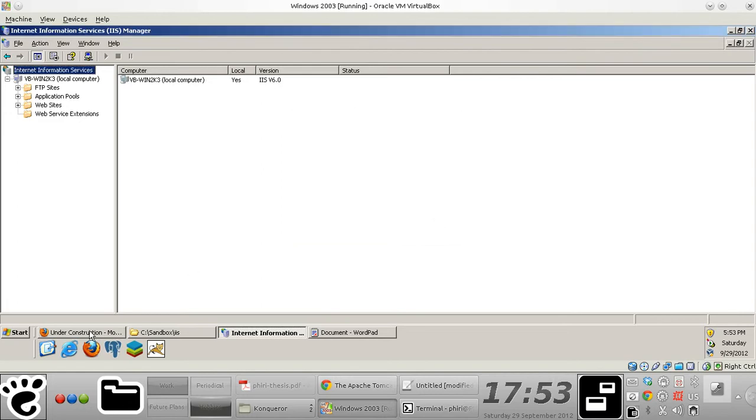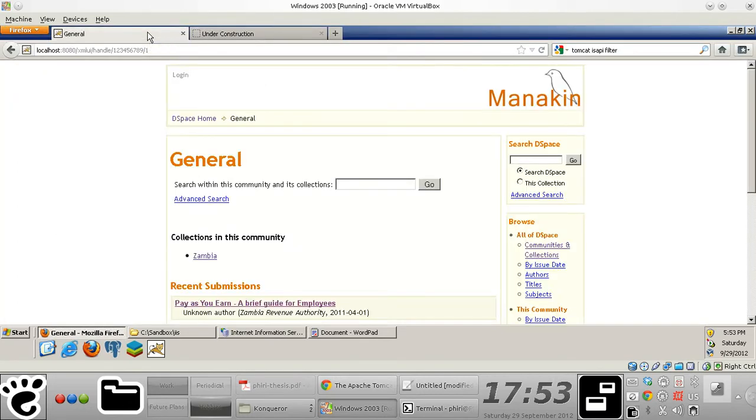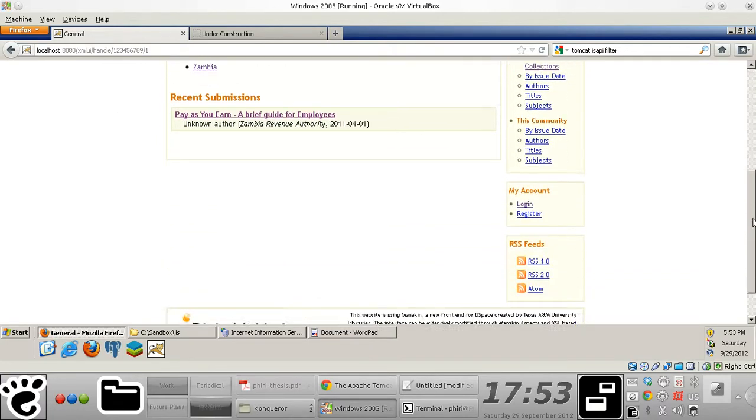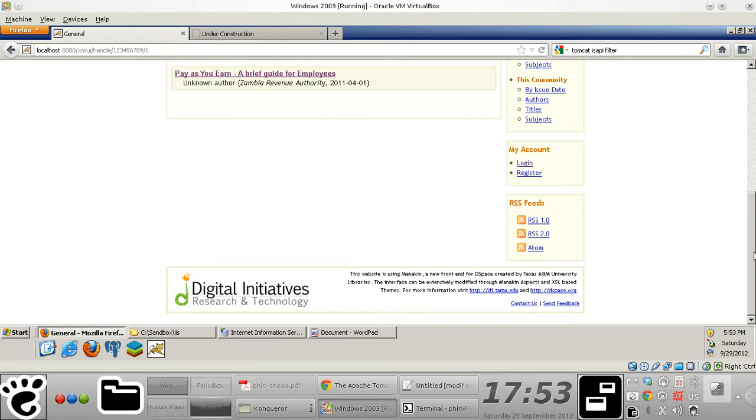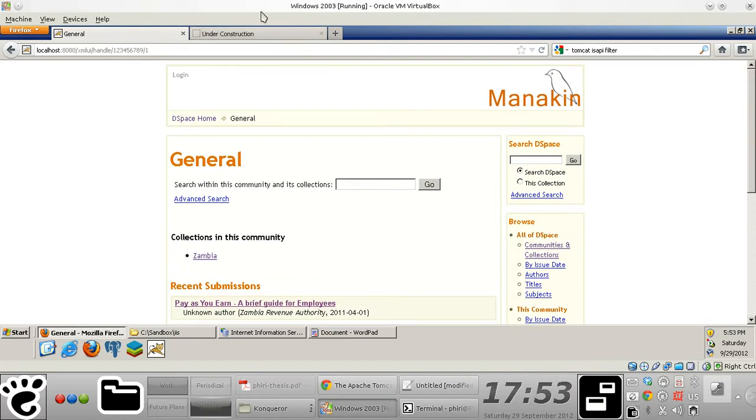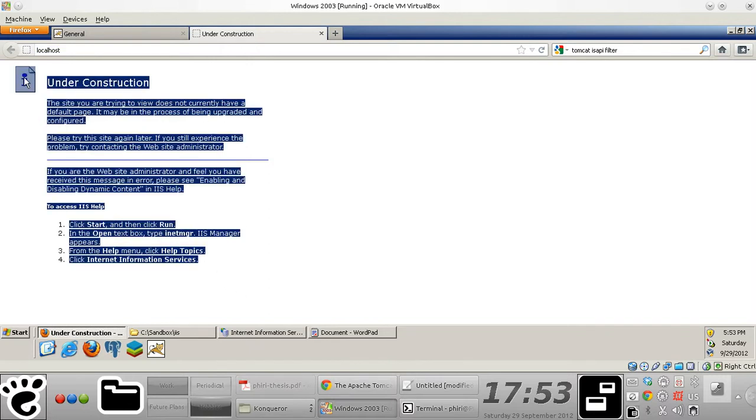And finally, I have a DSpace version 1.8.2 instance that was already installed. You'll notice here that accessing localhost via port 80 brings up this default IIS index page.